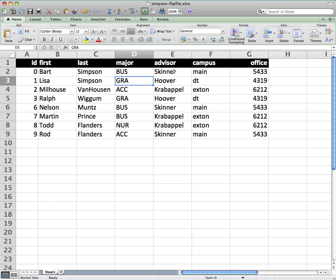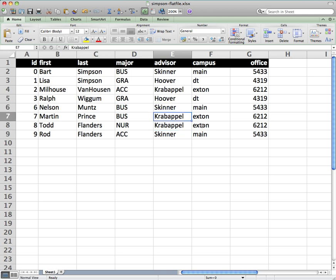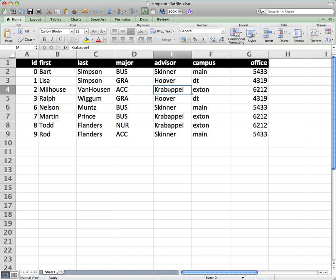So you can see here, for example, the advisors, their names are repeated multiple times. And the information that goes with those advisors are also repeated multiple times, like the campus and their office. So a flat file database enables a lot of repetition. So if we had hundreds of students and hundreds of advisors, then this information gets to be a little bit lofty to try to manage.